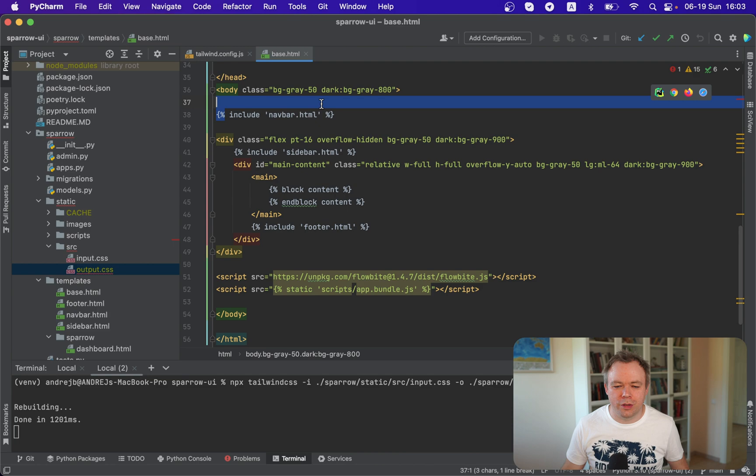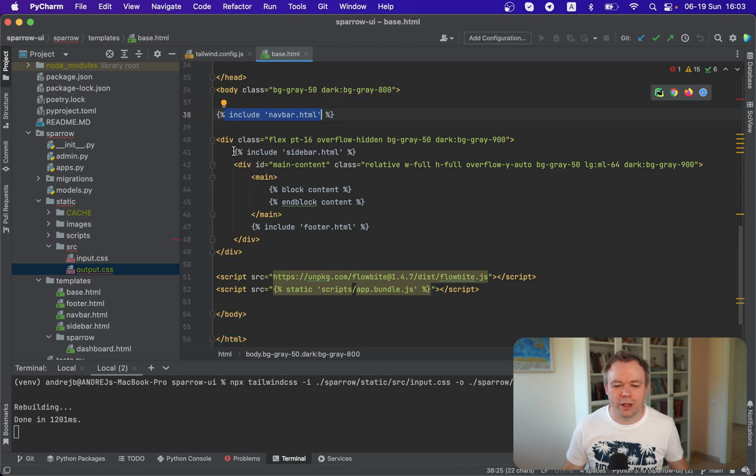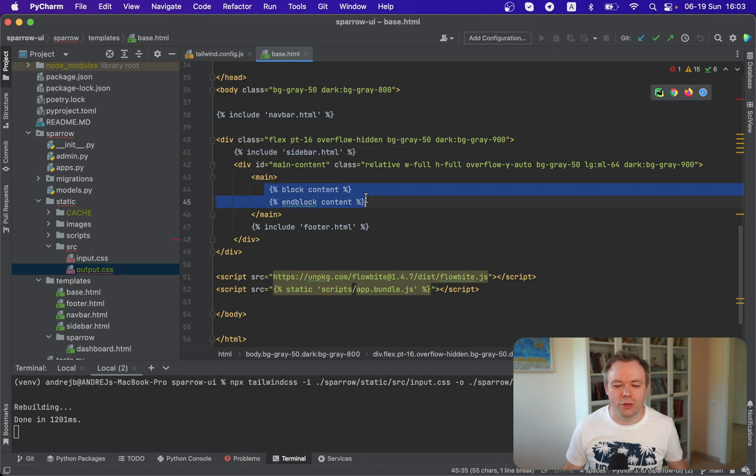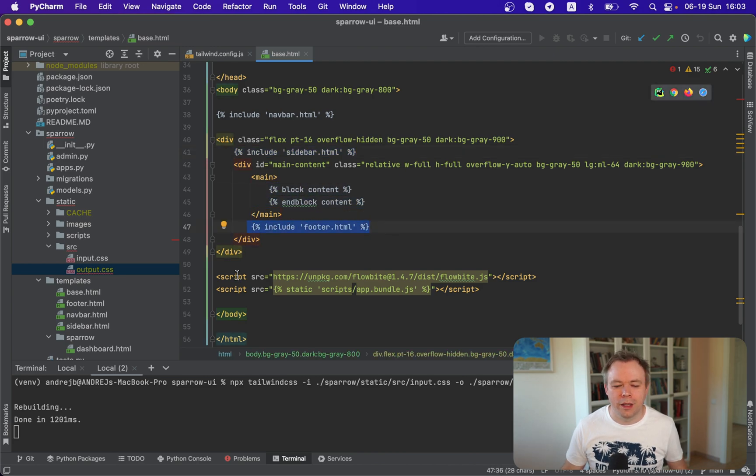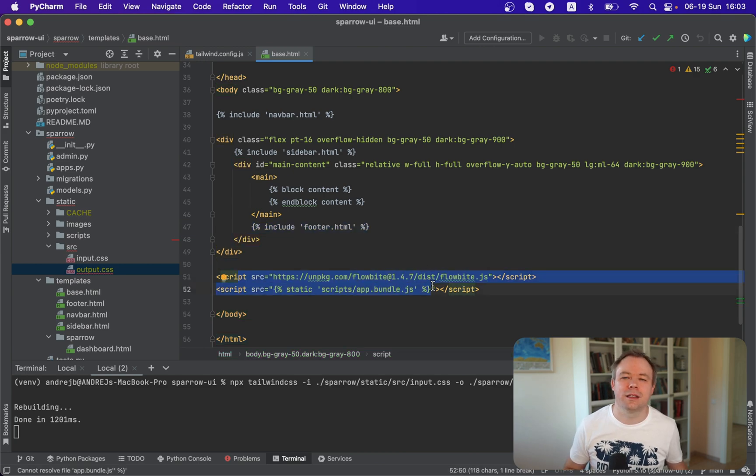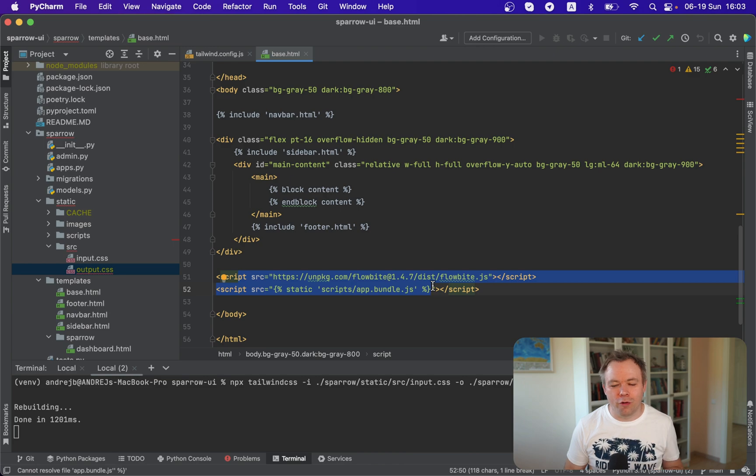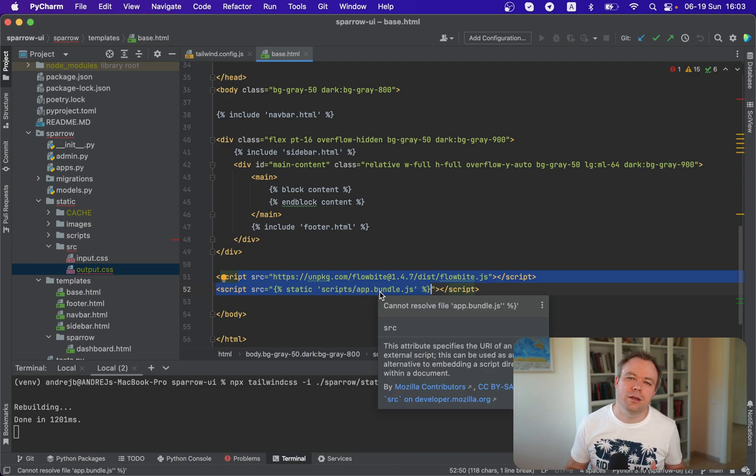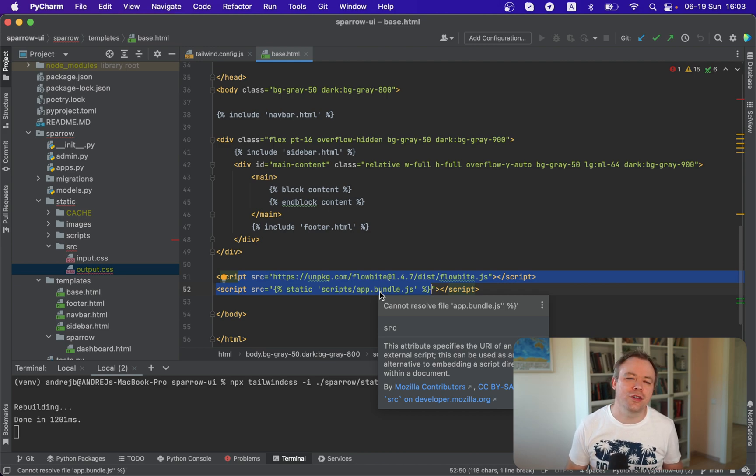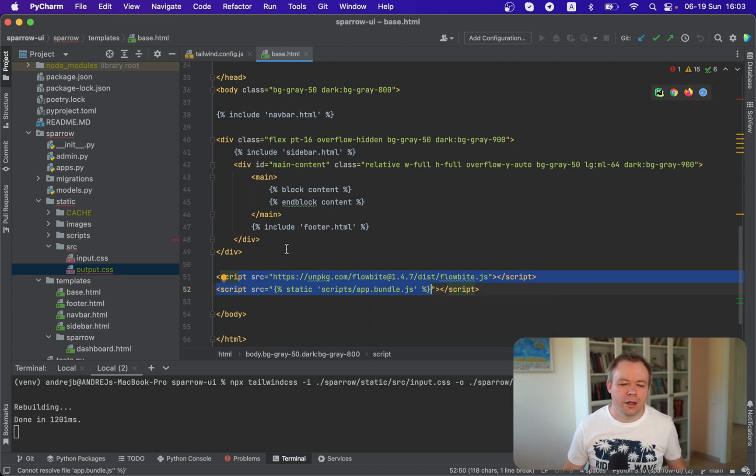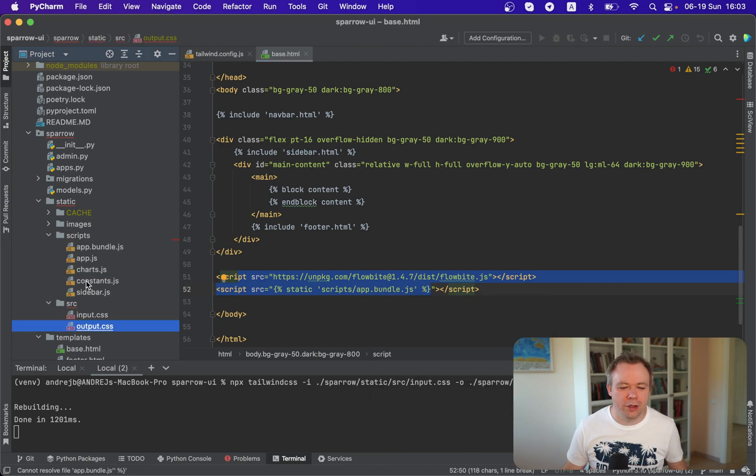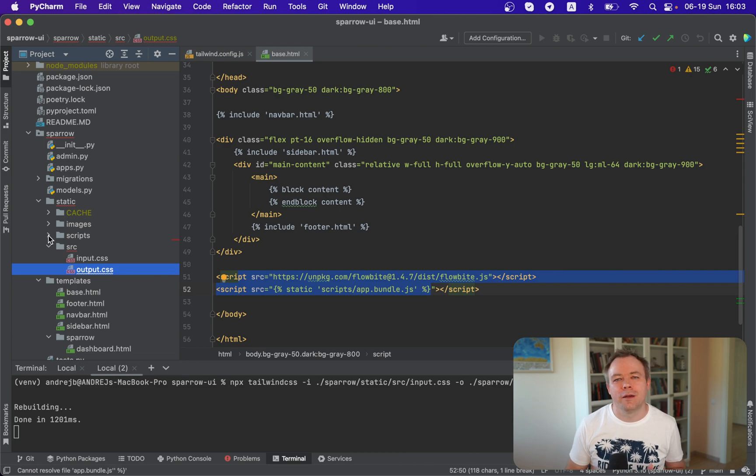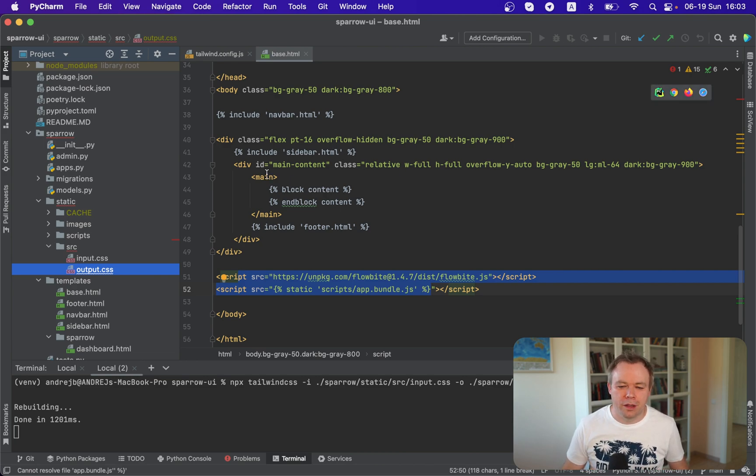So we've got now a navigation bar on the top. Then we have a sidebar on the left side. Then there's the main content over here. And then there's a footer in the bottom. And there's a set of JavaScript files imported. Like the Flowbyte JavaScript file and this application bundle JavaScript file, which contains all the necessary utility functions for Flowbyte template to function. All the scripts are located over here under scripts directory. And you can pack them into the single bundle with Webpack, for example.